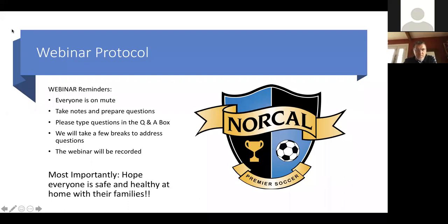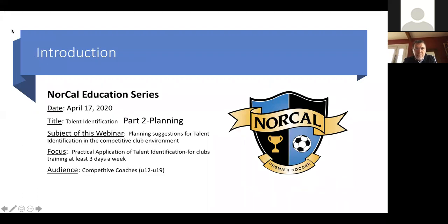Without further ado, Ian Mork. Thank you so much, David. Hello everyone and welcome. Thanks for joining again. I know you've probably had your fair share of screen time this week, so maybe after this you can set the computer and screens aside and go get some fresh air. Hope all of you are safe and healthy with your families at home.